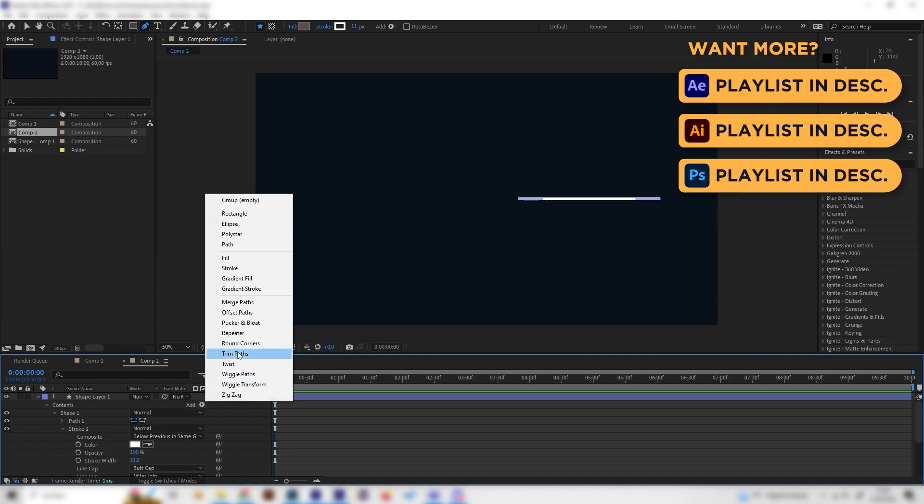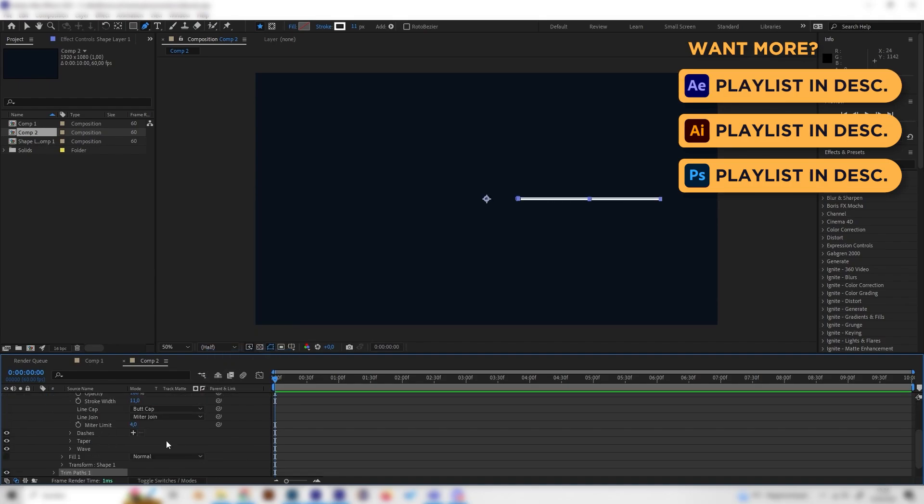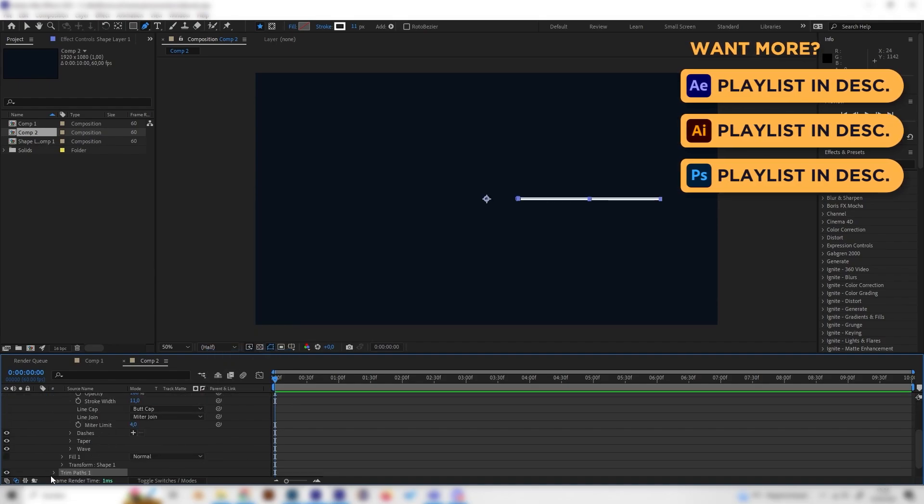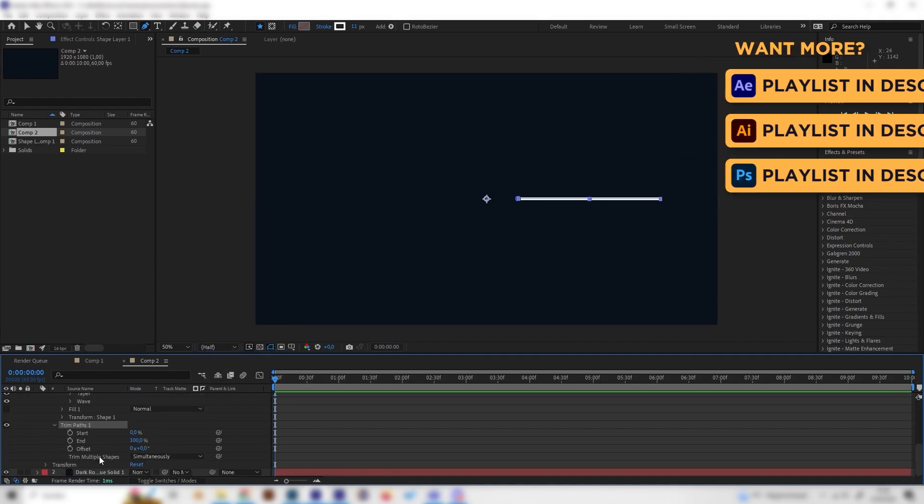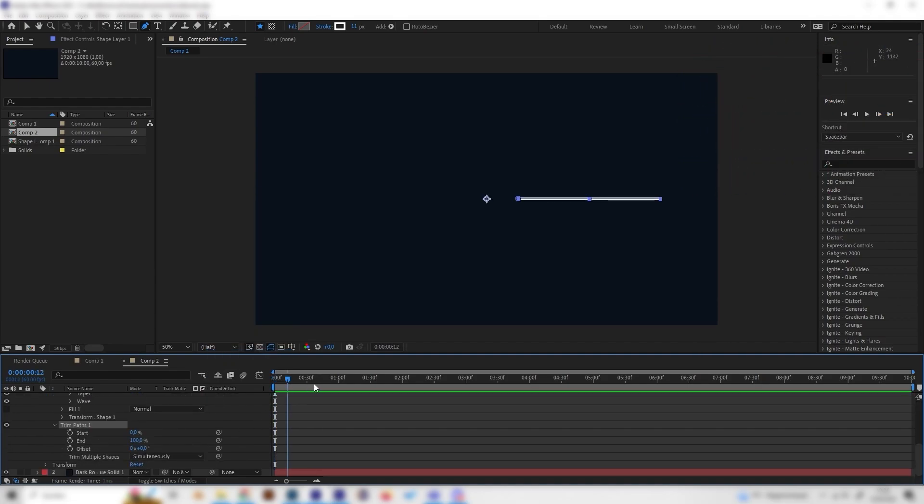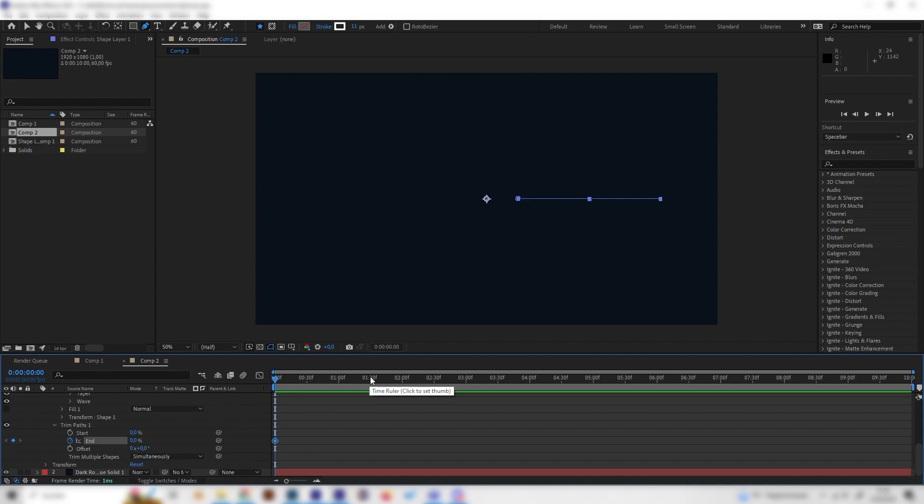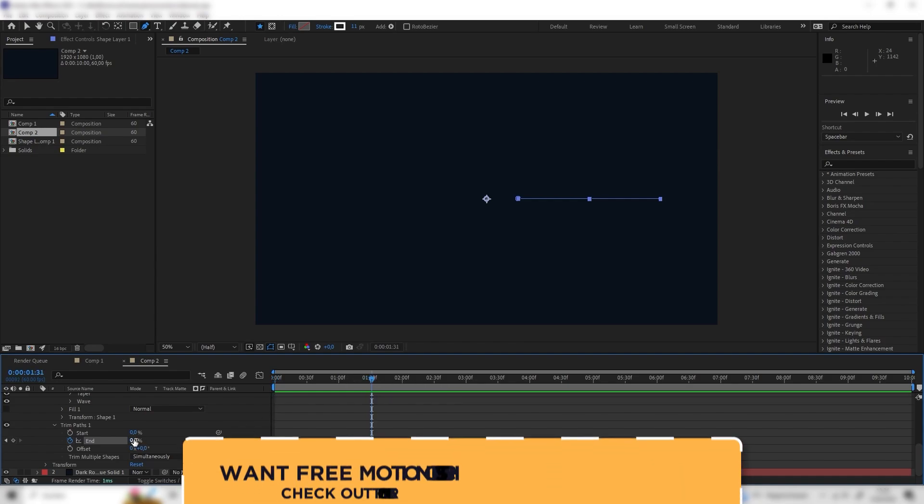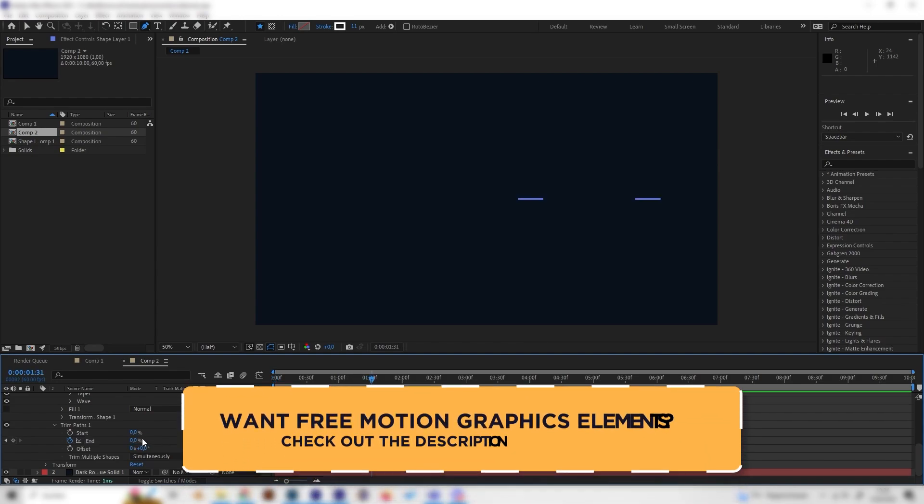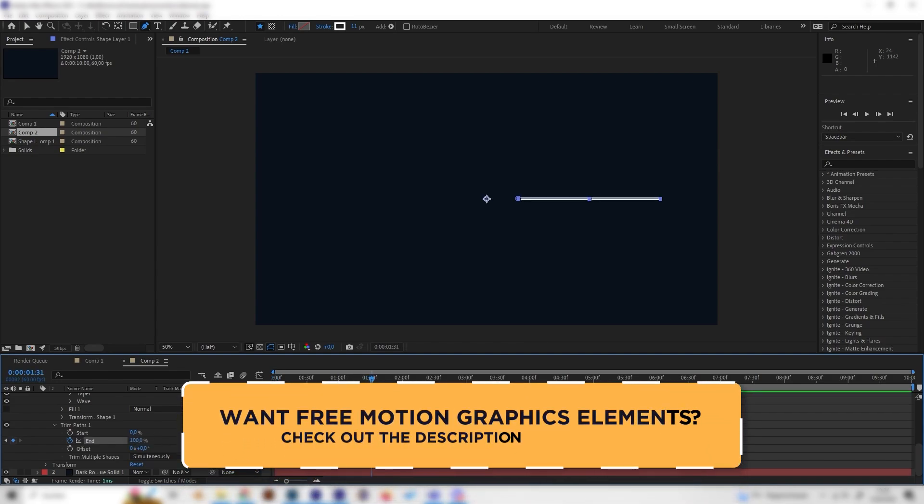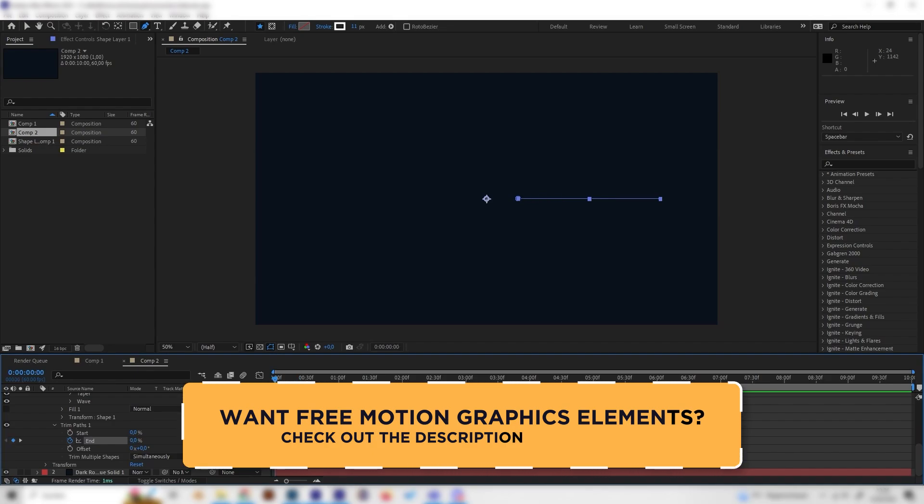This looks good but let's animate this so we can also go to add right here, this little button, and add a trim paths effect just like this. Open this up and now make sure that you are at the beginning of your animation and bring the end down to zero just like this and put in a keyframe. Then we can go forward like one and a half seconds and bring this up to 100 again.